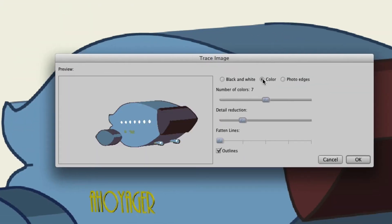So we will select that image, go up to Draw and choose Trace Image. Now we will pick Color. Color will try to retain as many colors as you dictate from the image. You'll probably discover as you use this that less colors will yield better results.